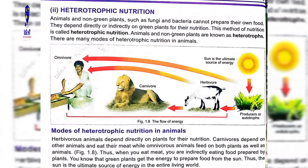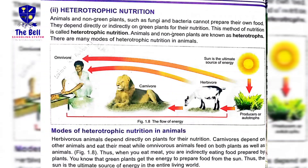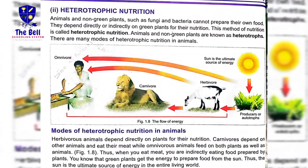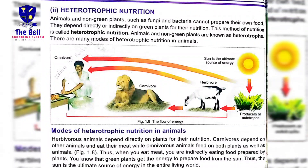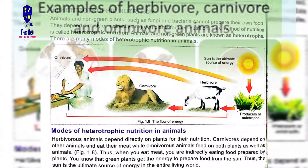The second type of nutrition is heterotrophic nutrition. All animals and non-green plants such as fungi and bacteria cannot prepare their own food; they depend directly or indirectly on green plants for their nutrition. This method is called heterotrophic nutrition. جیسے کہ lion deer کو کھاتا ہے اور deer grass کھاتی ہے — تو کسی نہ کسی طرح lion بھی plants پر depend ہوتا ہے۔